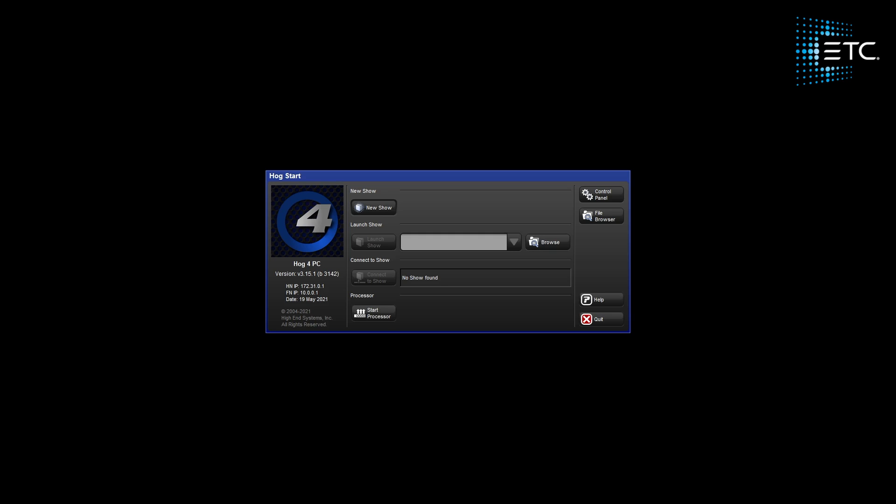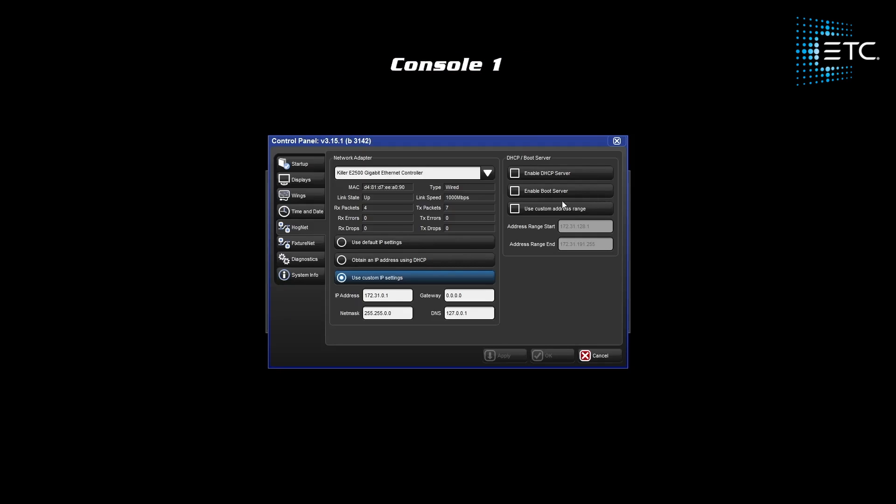Before starting our show, let's set our console's network settings. For our primary console, let's go into the control panel. Here we will find the HOGNet and FixtureNet tab. The default IP address for HOGNet is 172.31.0.1.